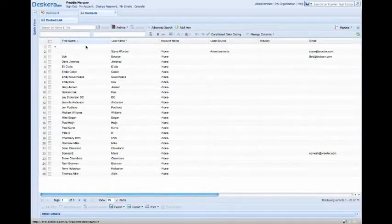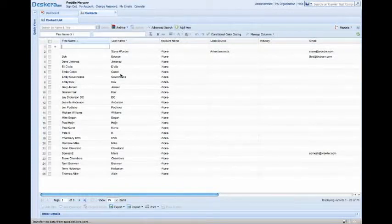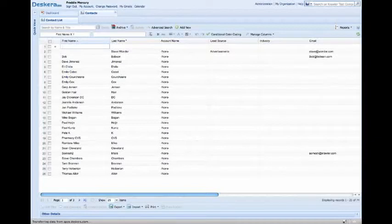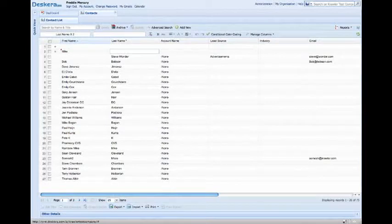You can either start typing right here in First Name or click on Add New and it will open the First Name box for you. The First Name we'll put here will be Mike, and the Last Name when we hit Tab it will go to the next field for Last Name, the Last Name we'll put Stevens.